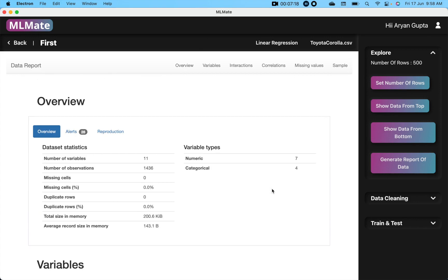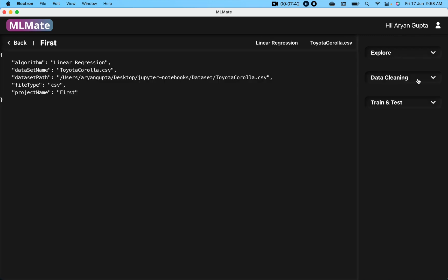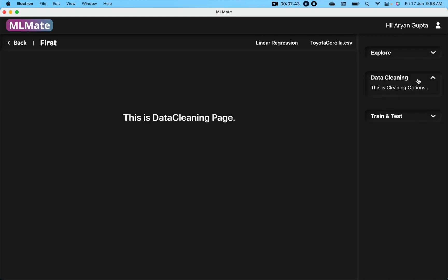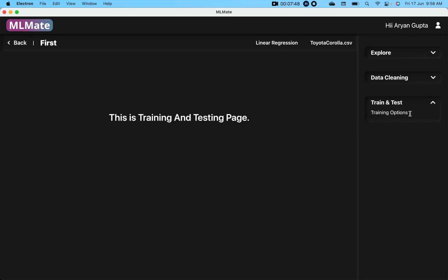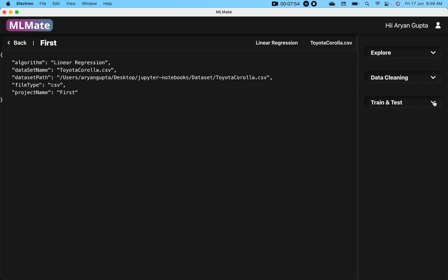After you explore your data, you have to clean your data and train and test your data. Till now, I have only implemented the explore feature in this project. I will be implementing cleaning options and cleaning features as well. After that, I will add the feature of training and testing as well. Let's see how it goes.